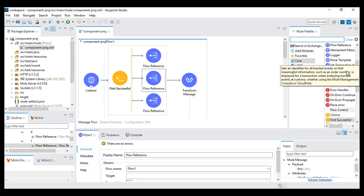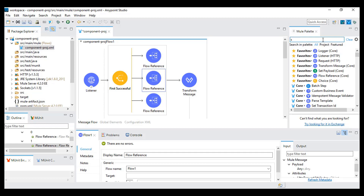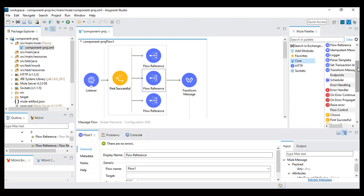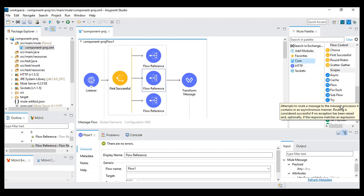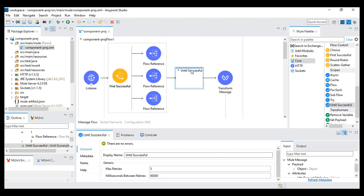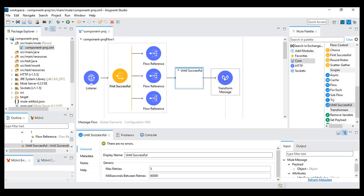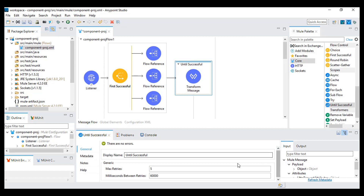Now we have something called until successful — you can also search for it. This is inside the core module. Until successful is nothing but a flow inside a flow — you can add anything inside it. We have a number of retries and a milliseconds delay between the retries.